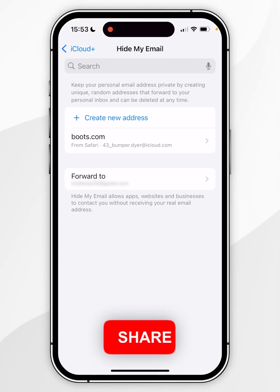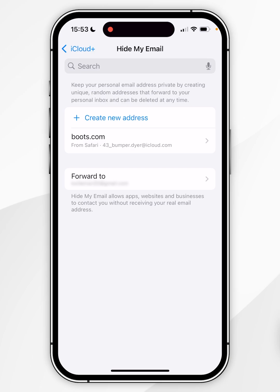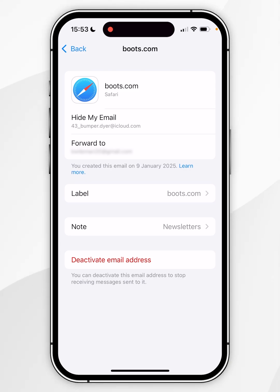After a few seconds, this will show you a list of all of the Hide My Emails that you have created. I have one that's currently being created, and if I click into that I can see more options. Here you can see this was created in the Safari browser on the website boots.com, and I've also put a note for newsletters, as I use this email to sign up for newsletters through that website.